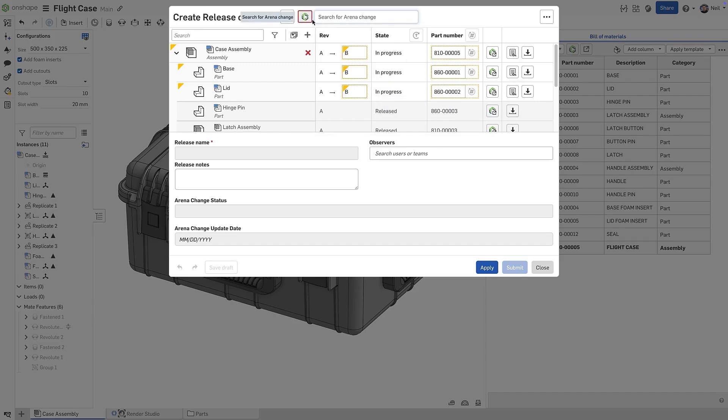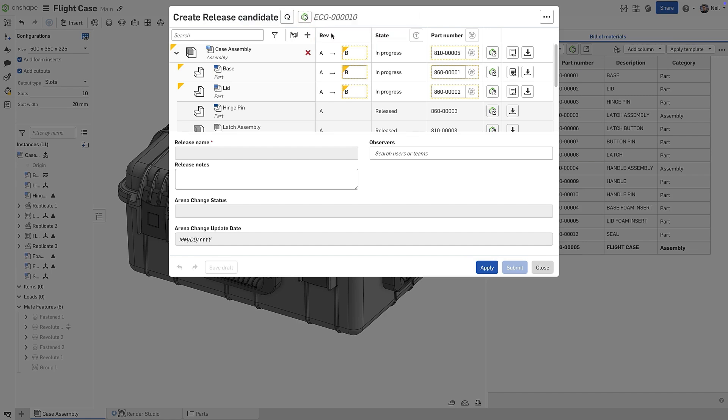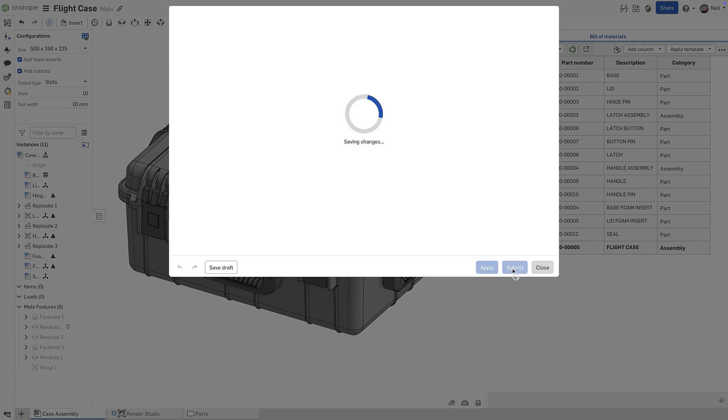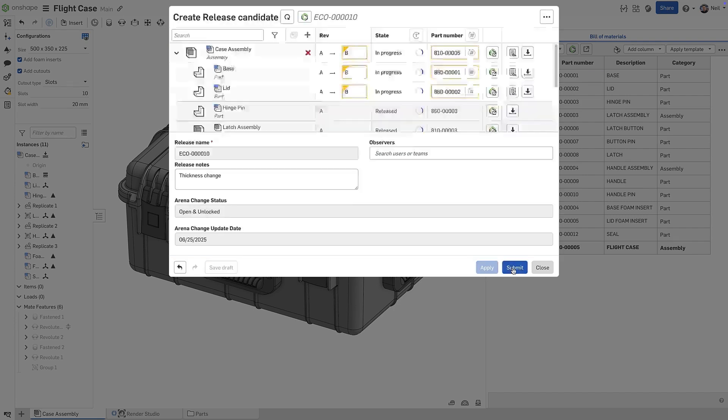If the change order is set to allow manual revision entry, the revision value of the individual items created in Onshape can now drive the revision value of the items in Arena.